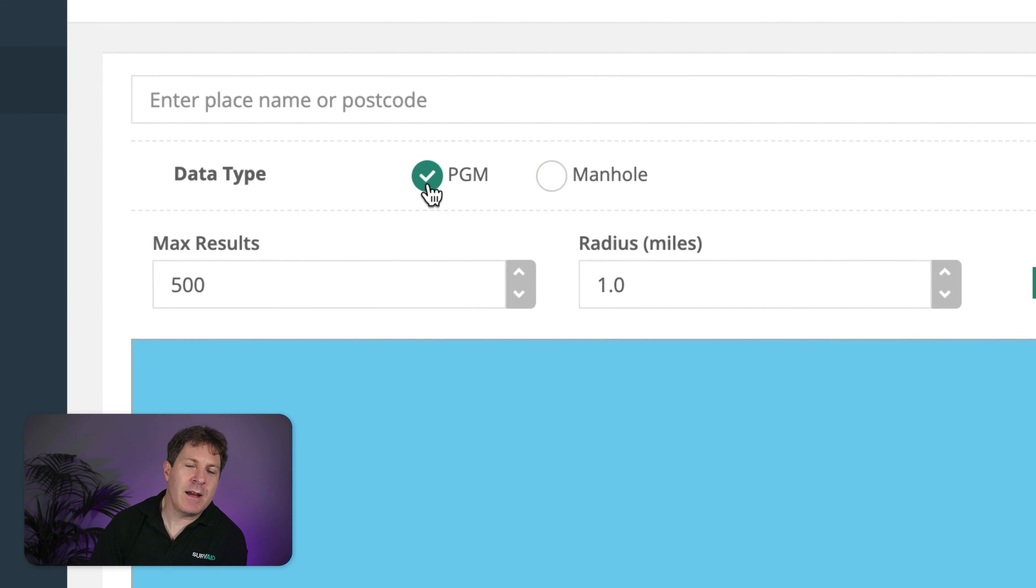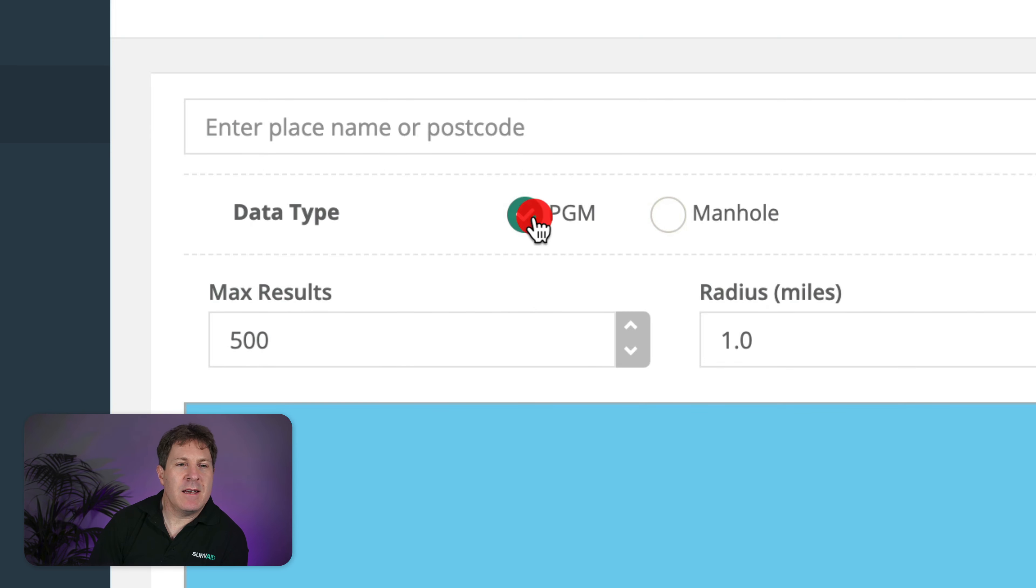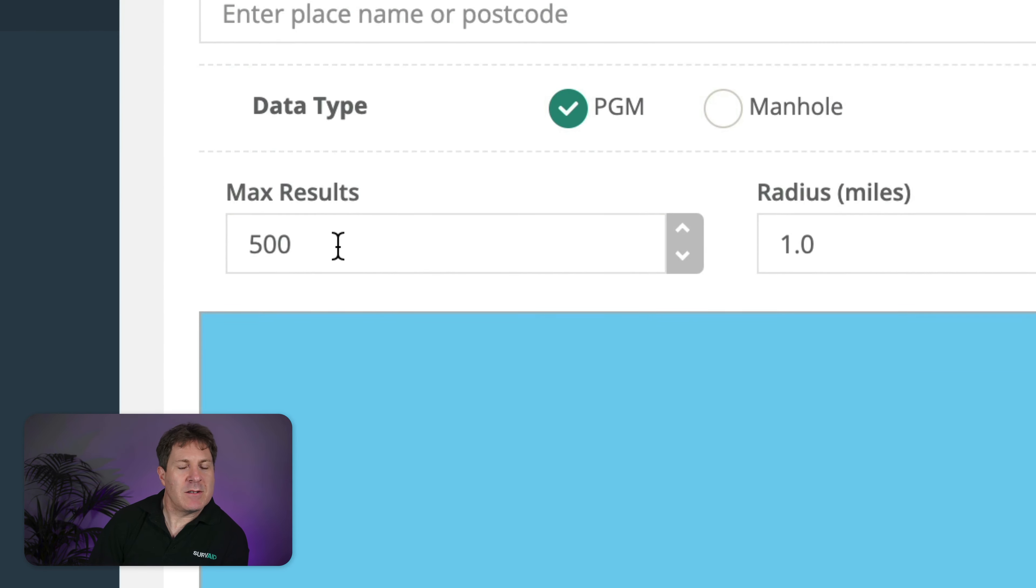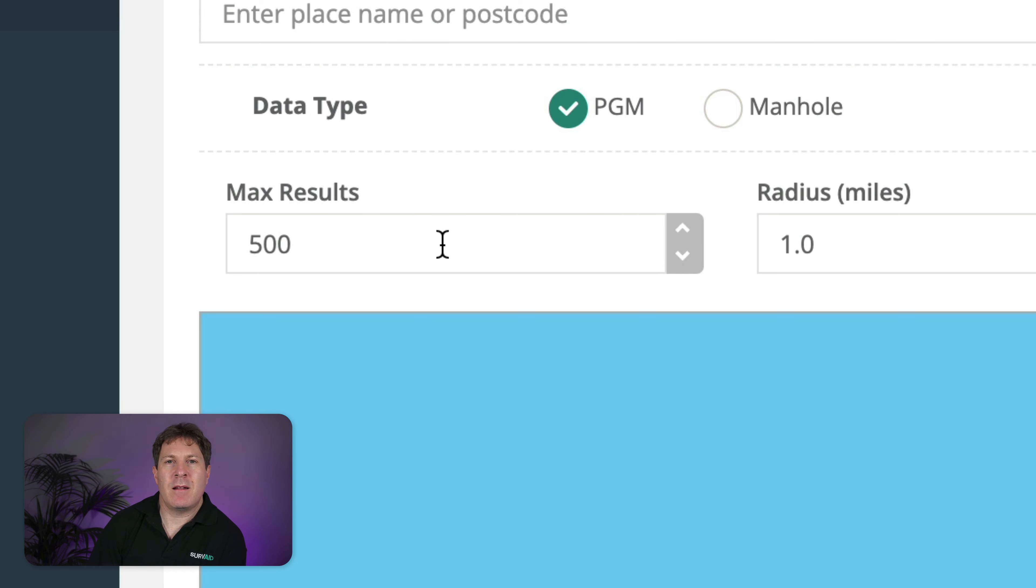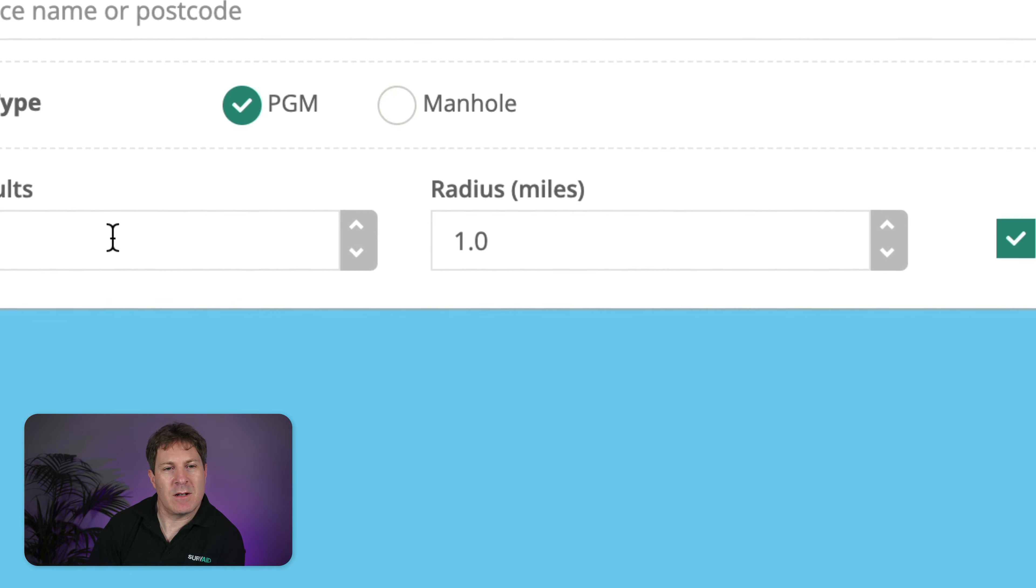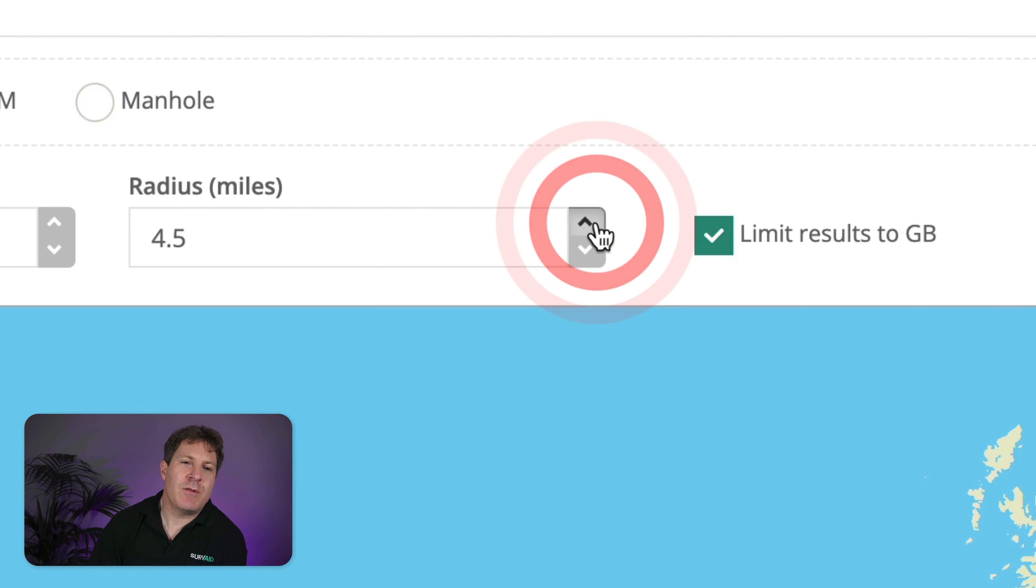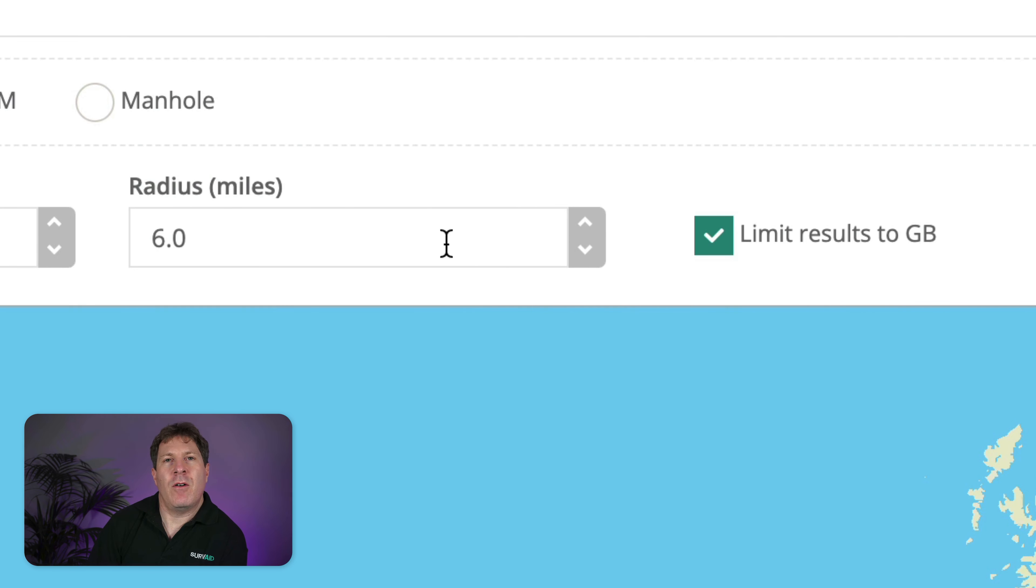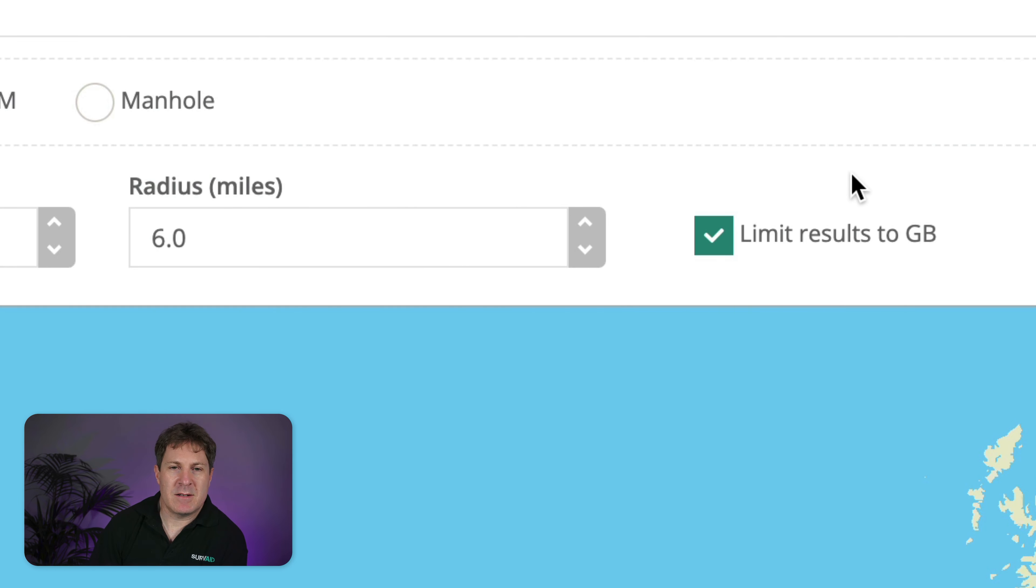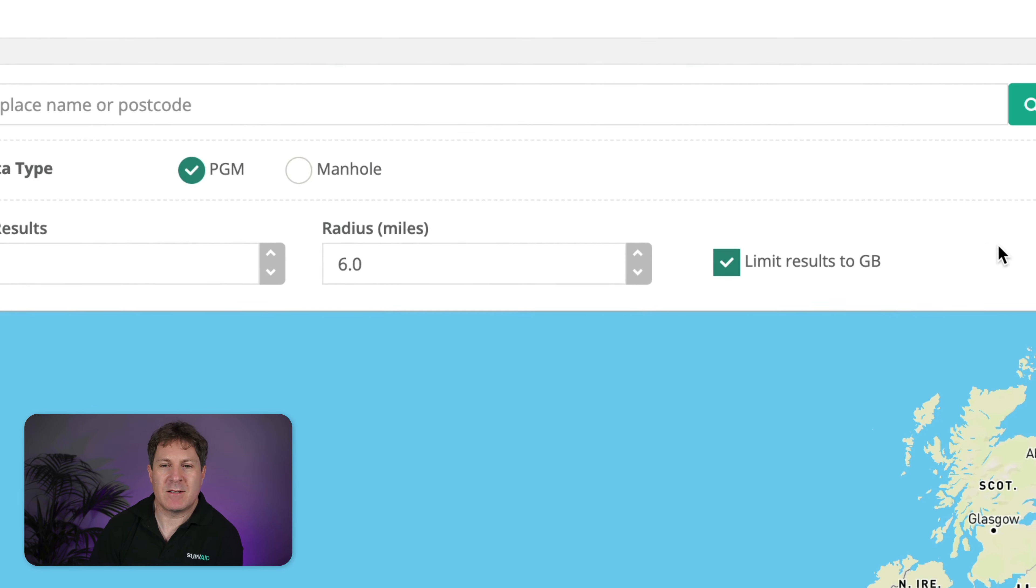You can check whether you want to search for PGMs or manholes in here. Limit the results to a certain amount if you're going to be searching somewhere that's got a dense collection of the things you want to look for. You can change the search radius for the center of the geo result that comes back, and most of the time you probably want to limit the results to the country you're in.